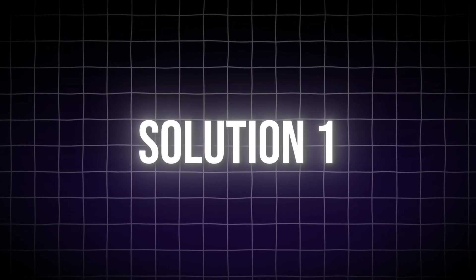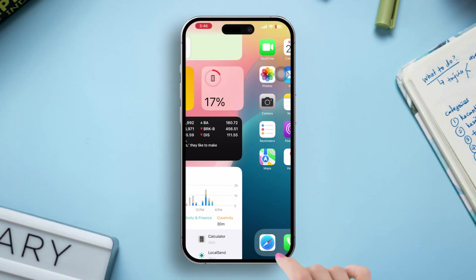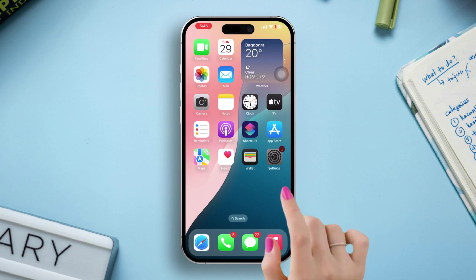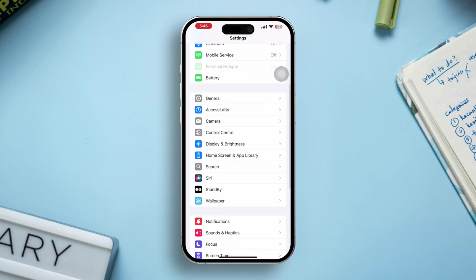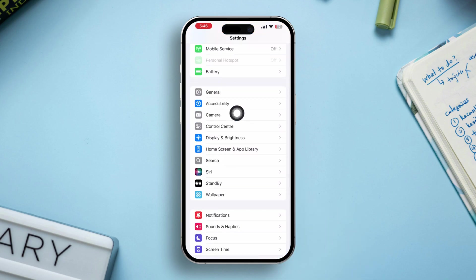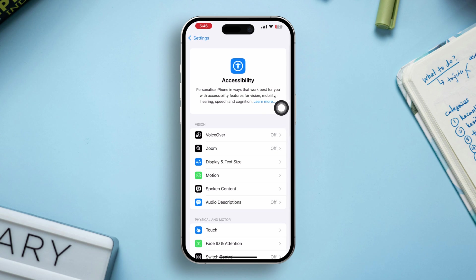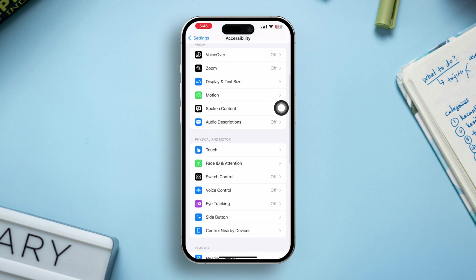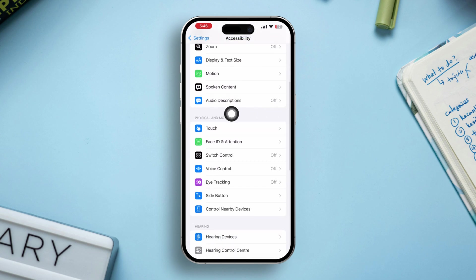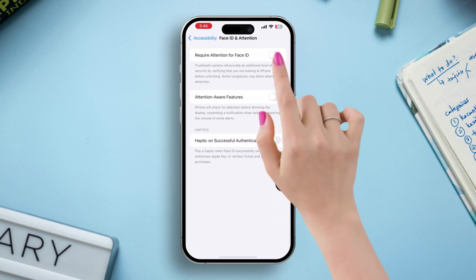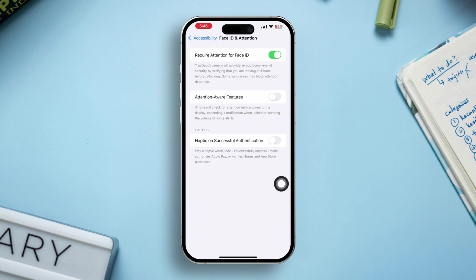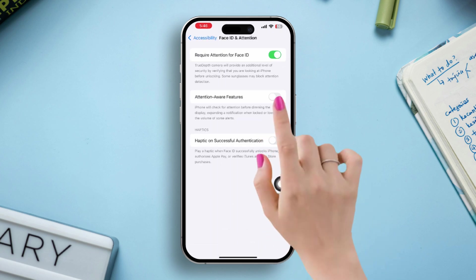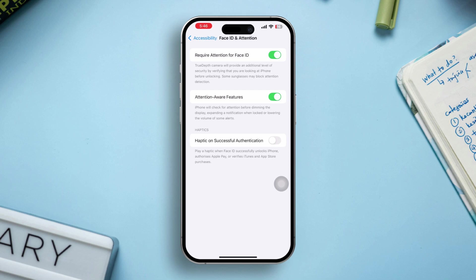Solution 1: check out this quick setting. Open Settings, scroll down, and tap Accessibility. Scroll down and tap Face ID and Attention. Enable Require Attention for Face ID and Attention-Aware Features.